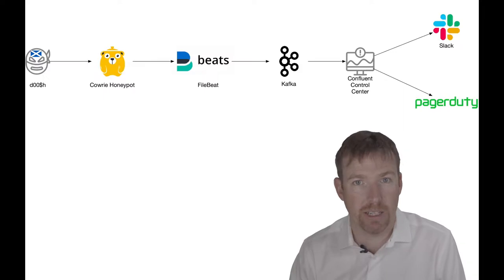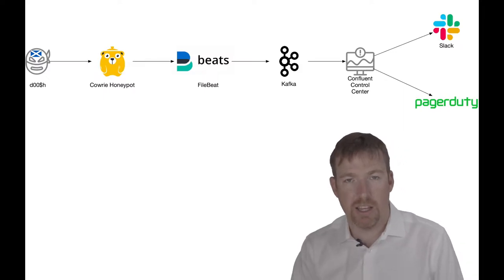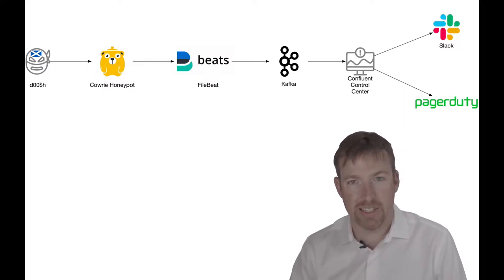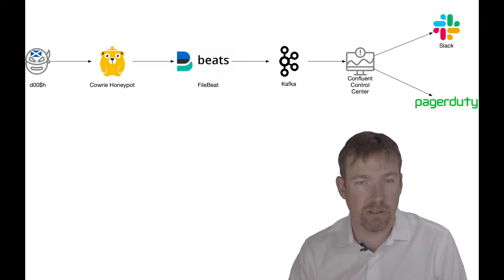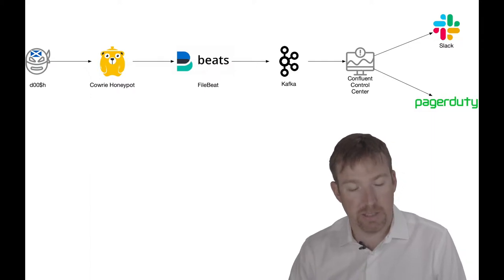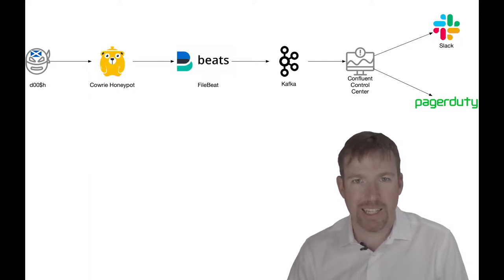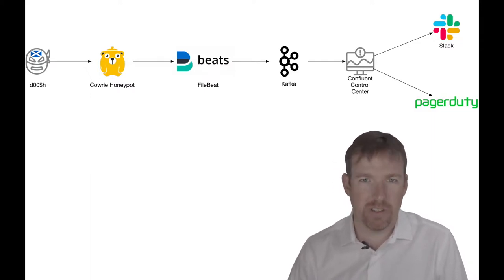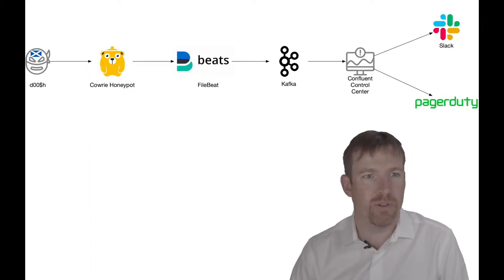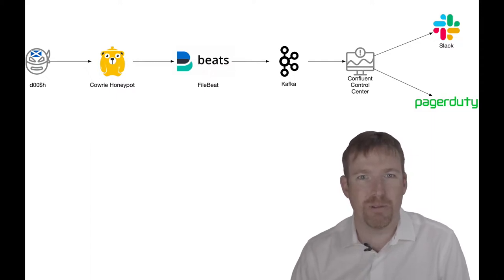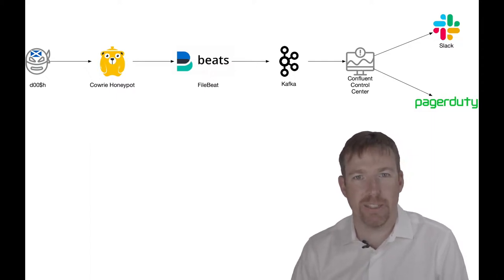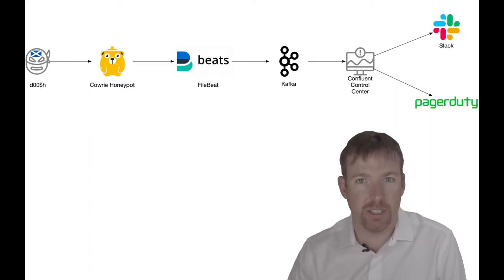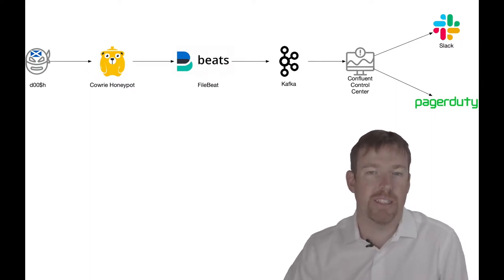This is written in Python, it's open source and very well documented. It's popular as an SSH honeypot. There are different types of honeypots - some people monitor databases, but this is for SSH, people trying to break into Linux boxes on your network.